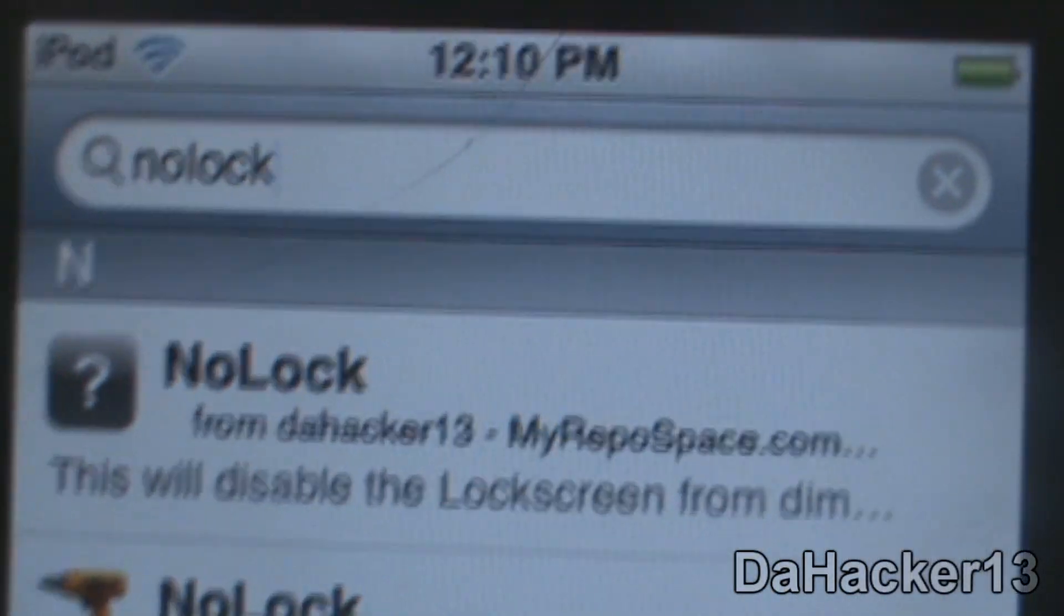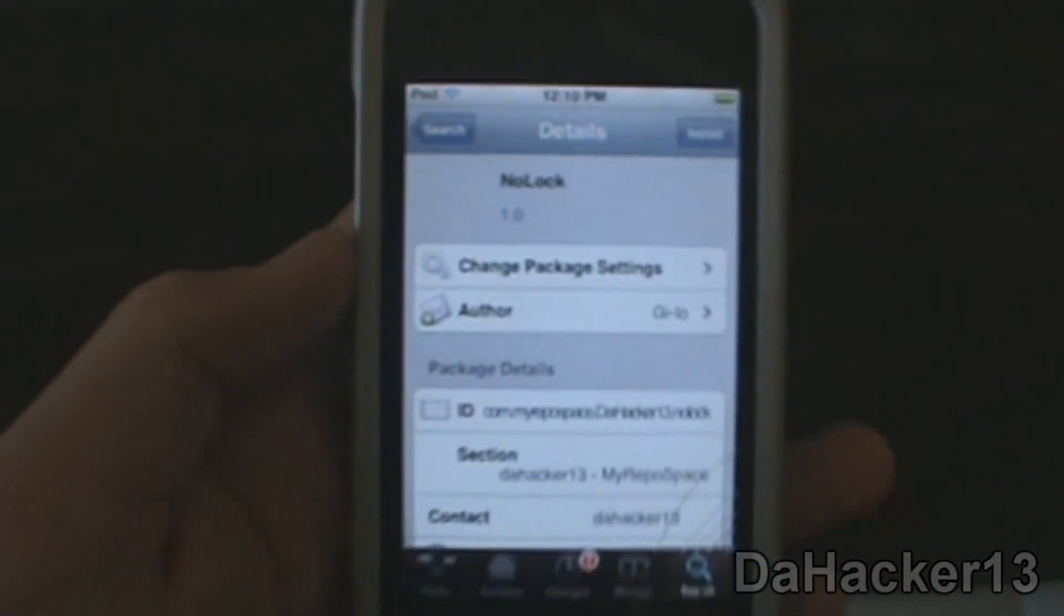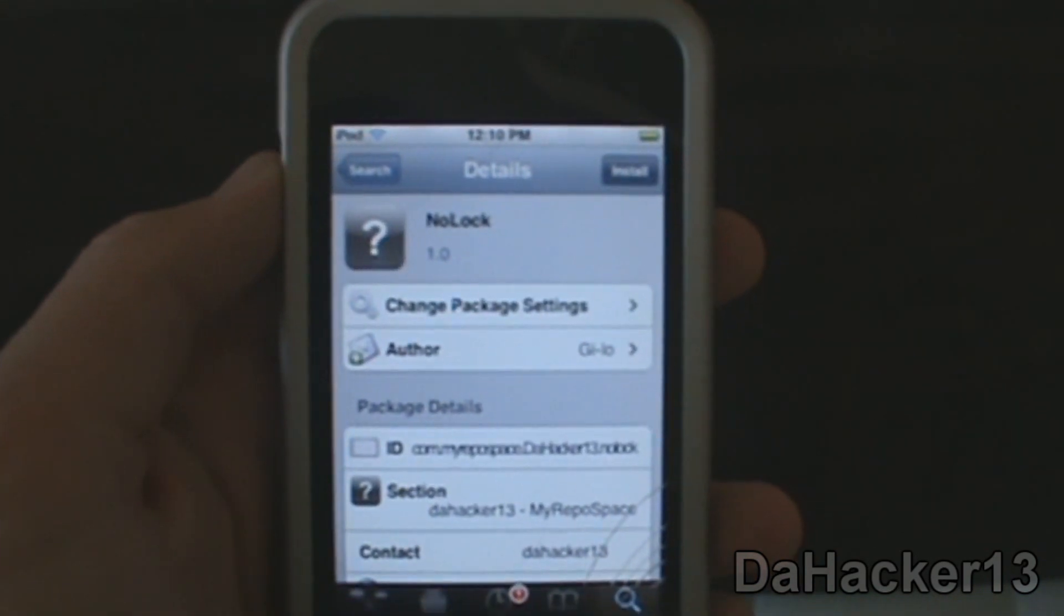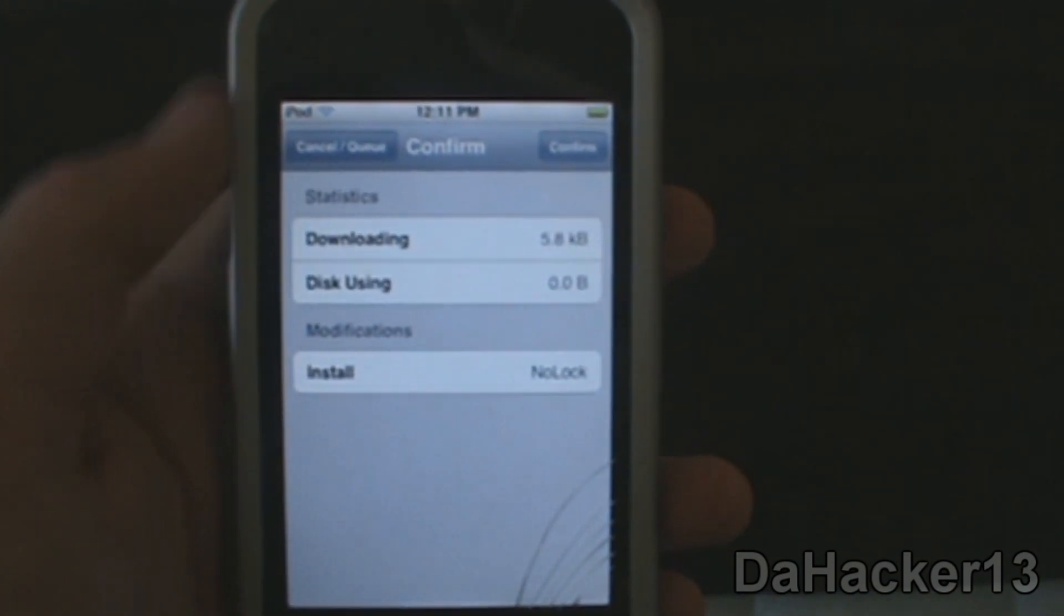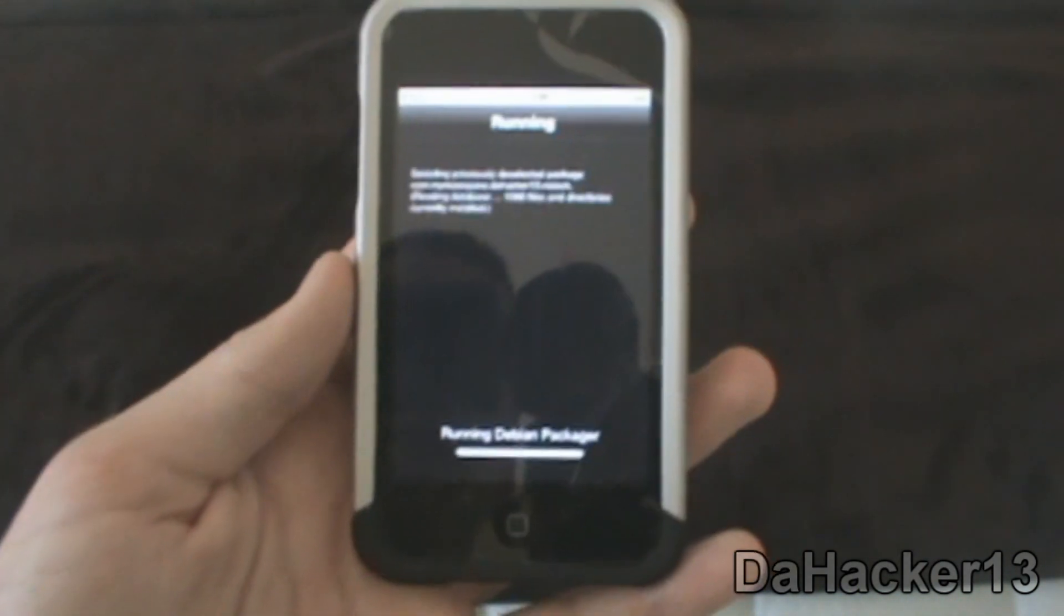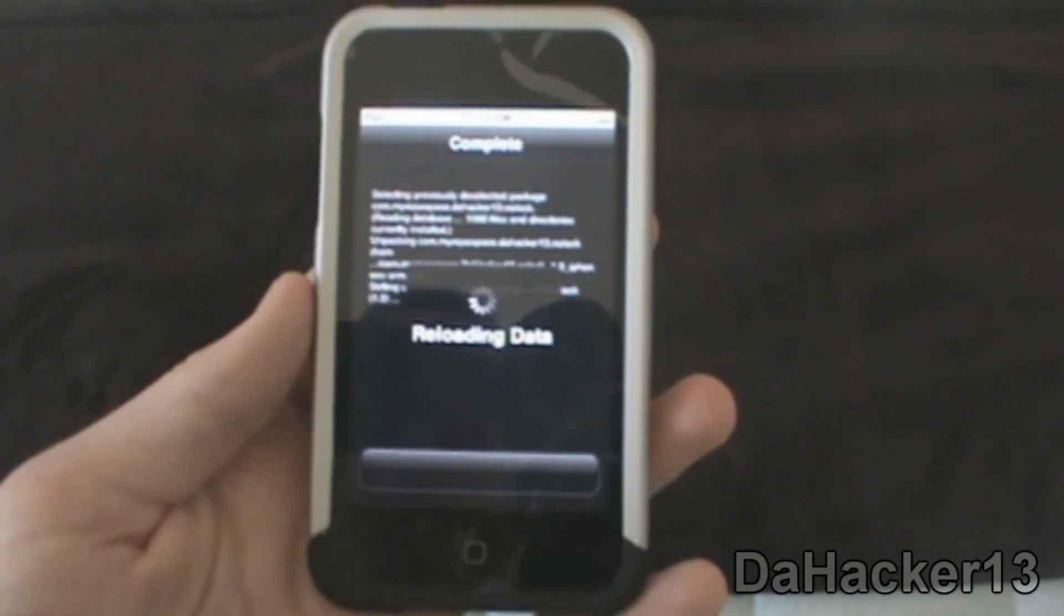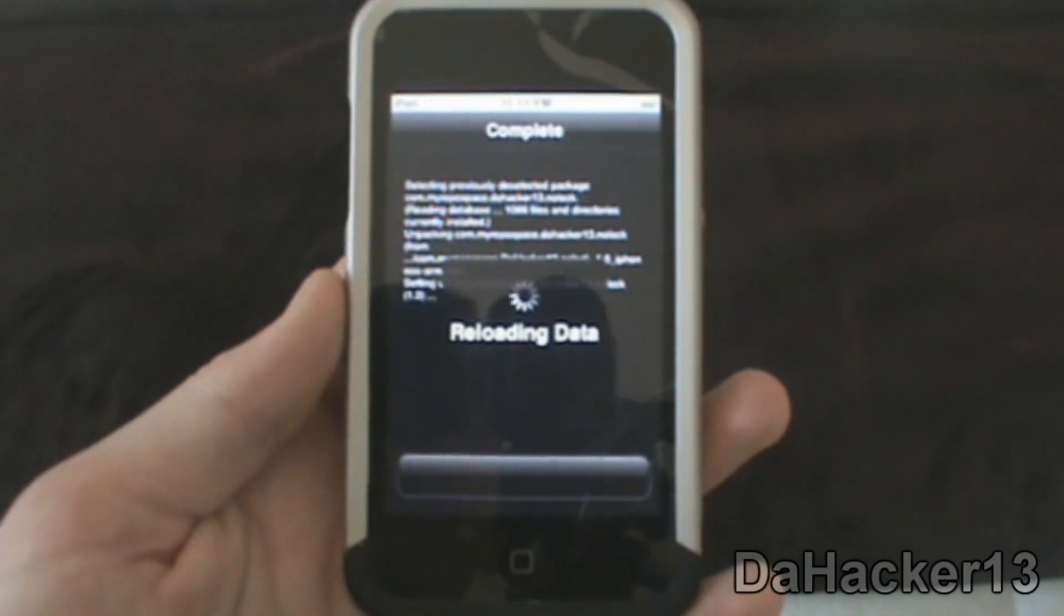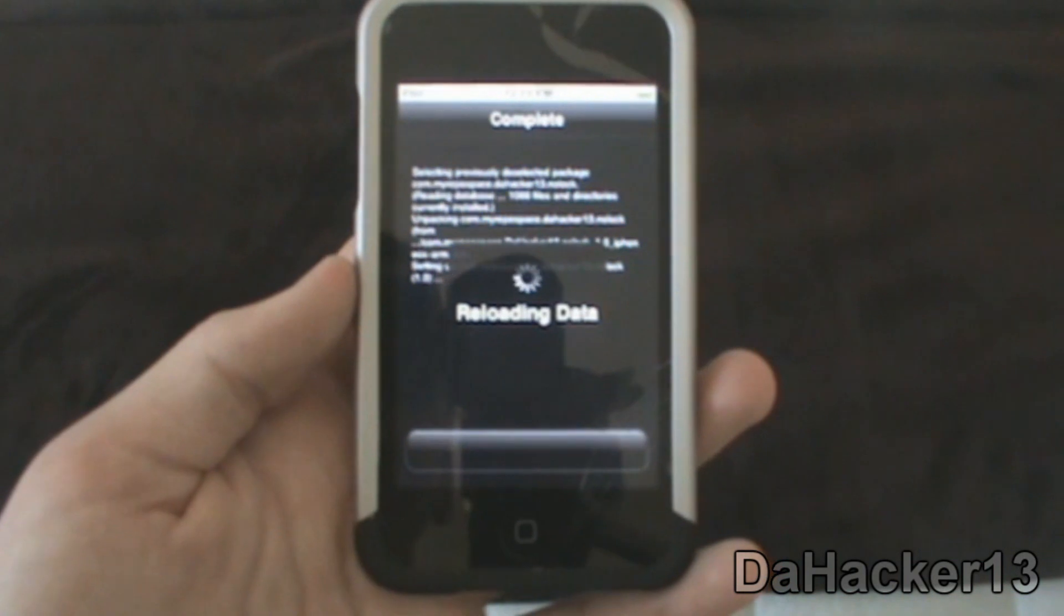You just want to touch it and then you want to simply press Install. Then you want to press Confirm and it should be a very quick download, should be about like a one to five second download. Then just let it reload the data after it is finished downloading and installing it on your device.